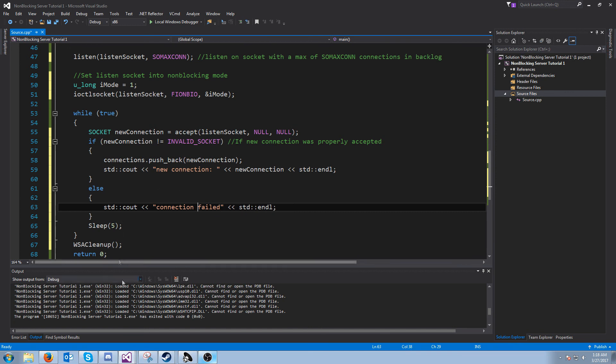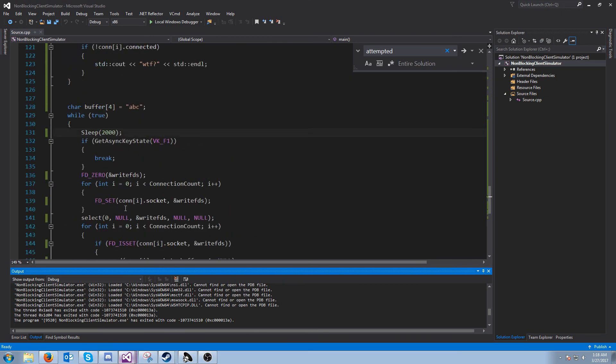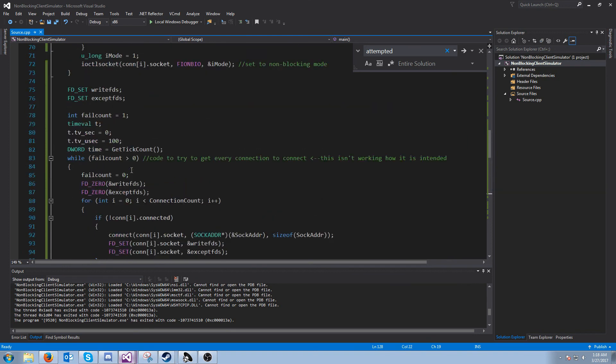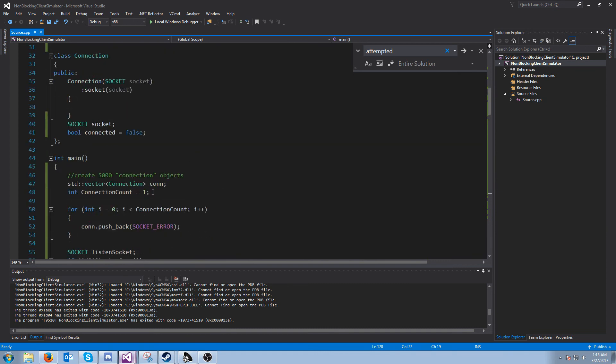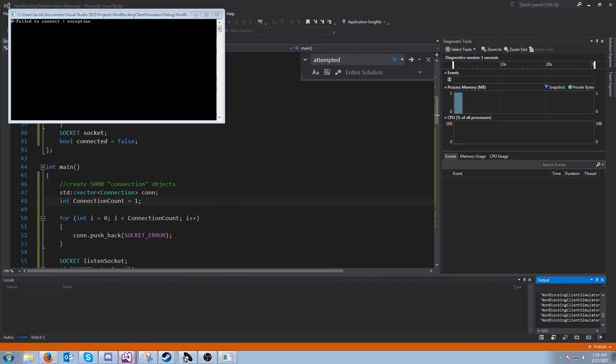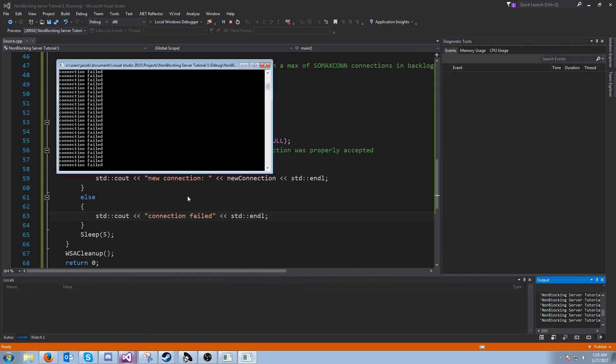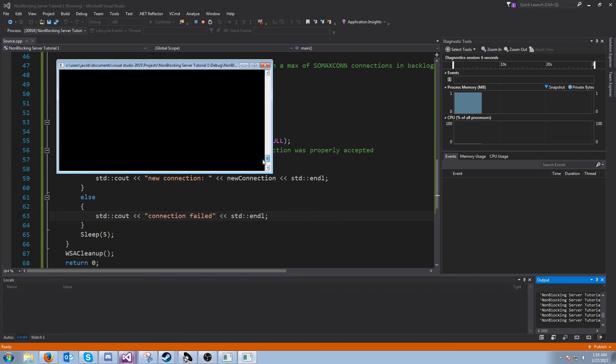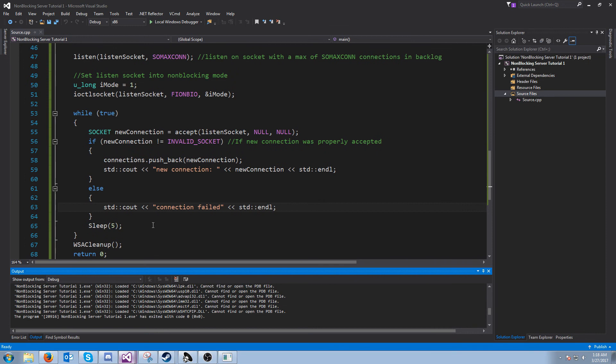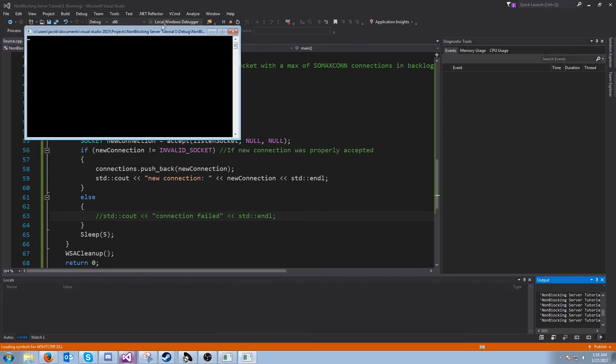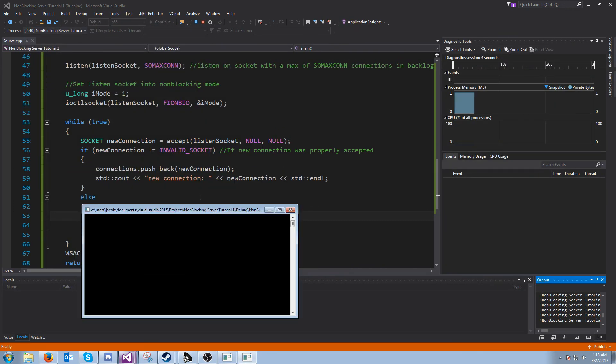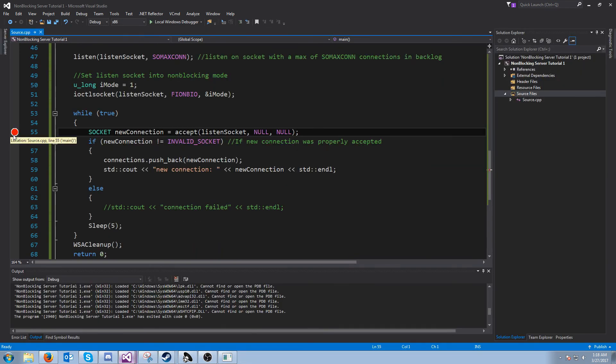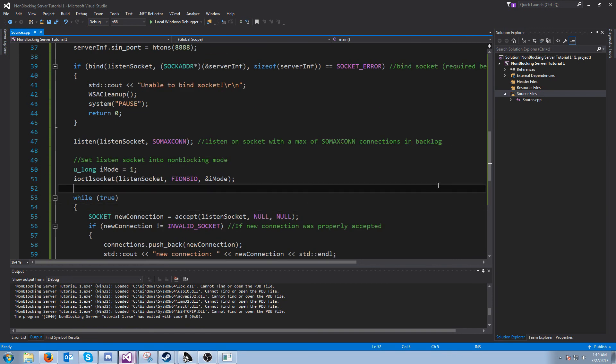I've made this client simulator and what it does is it just connects and then it sends a four-byte buffer that says ABC every two seconds. When I go up here we're going to have a connection count of one, and we need to run our server. You see we have got new connection 120, but we're getting spanned with connection failed. So you could say all we have to do is comment that out and that addresses that issue. But it doesn't really address that issue because the problem is we are constantly iterating or trying to accept even though there's nothing to be accepted. So how will we address this?